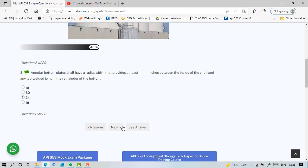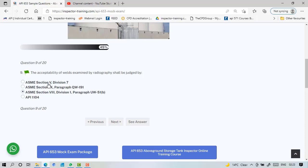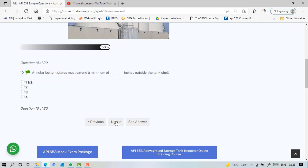Where the joint in the remainder of the bottom, the acceptability of welds examined by radiography shall be judged by Section 8. Section 5 is for NDT procedures, just tells NDT people, no acceptance criteria. Section 9 is about welding, so WPS that sort of thing. And API 1104 is for pipeline.